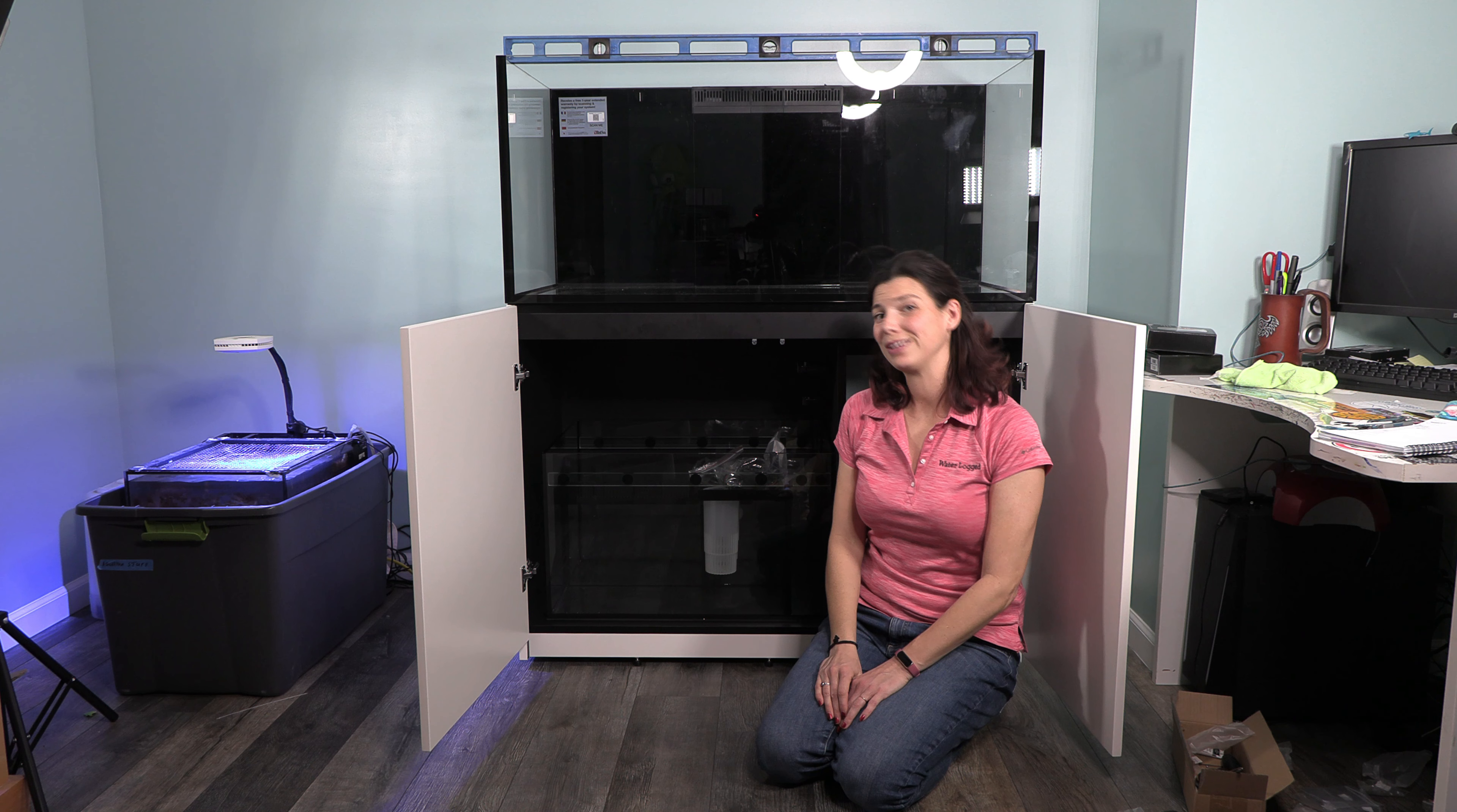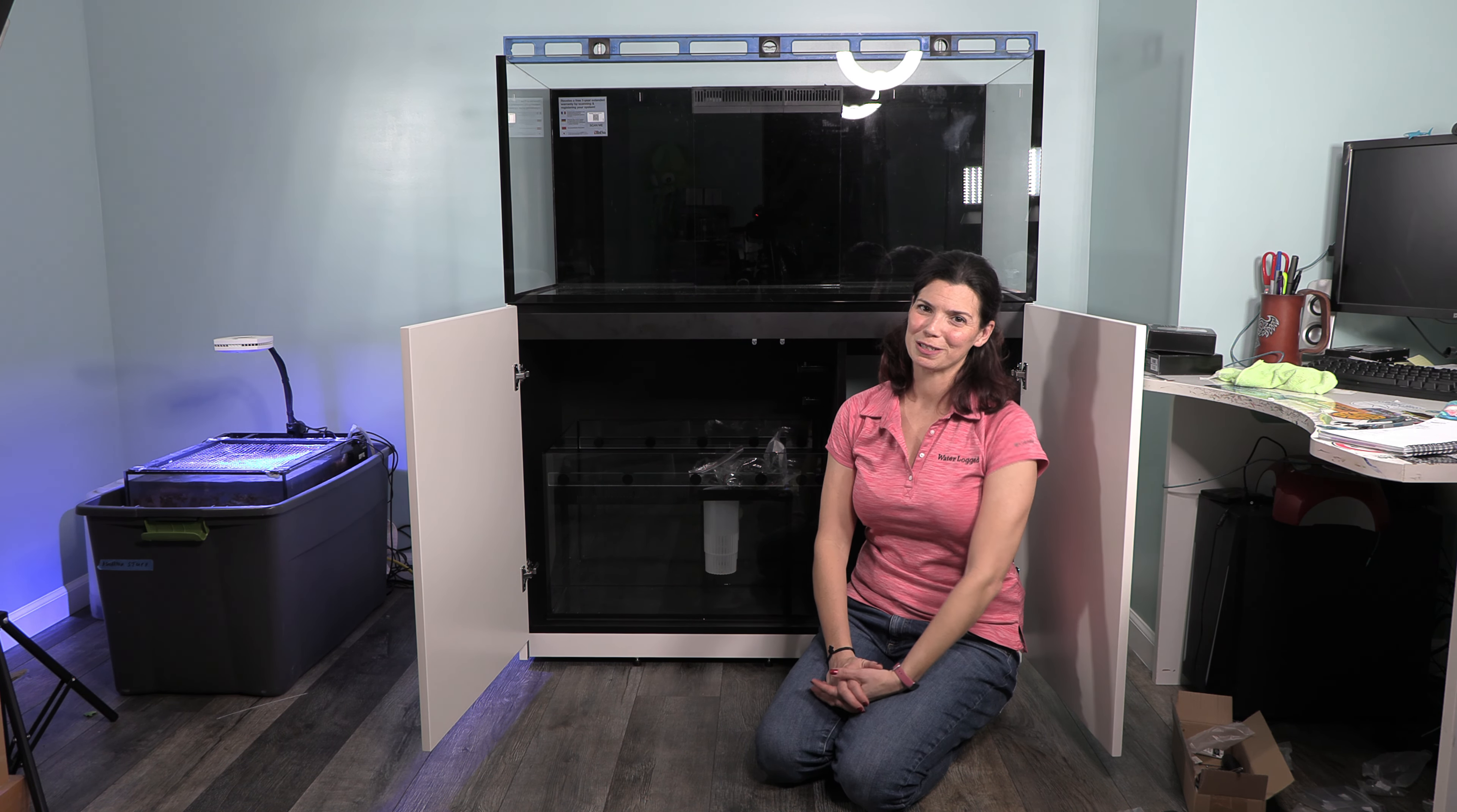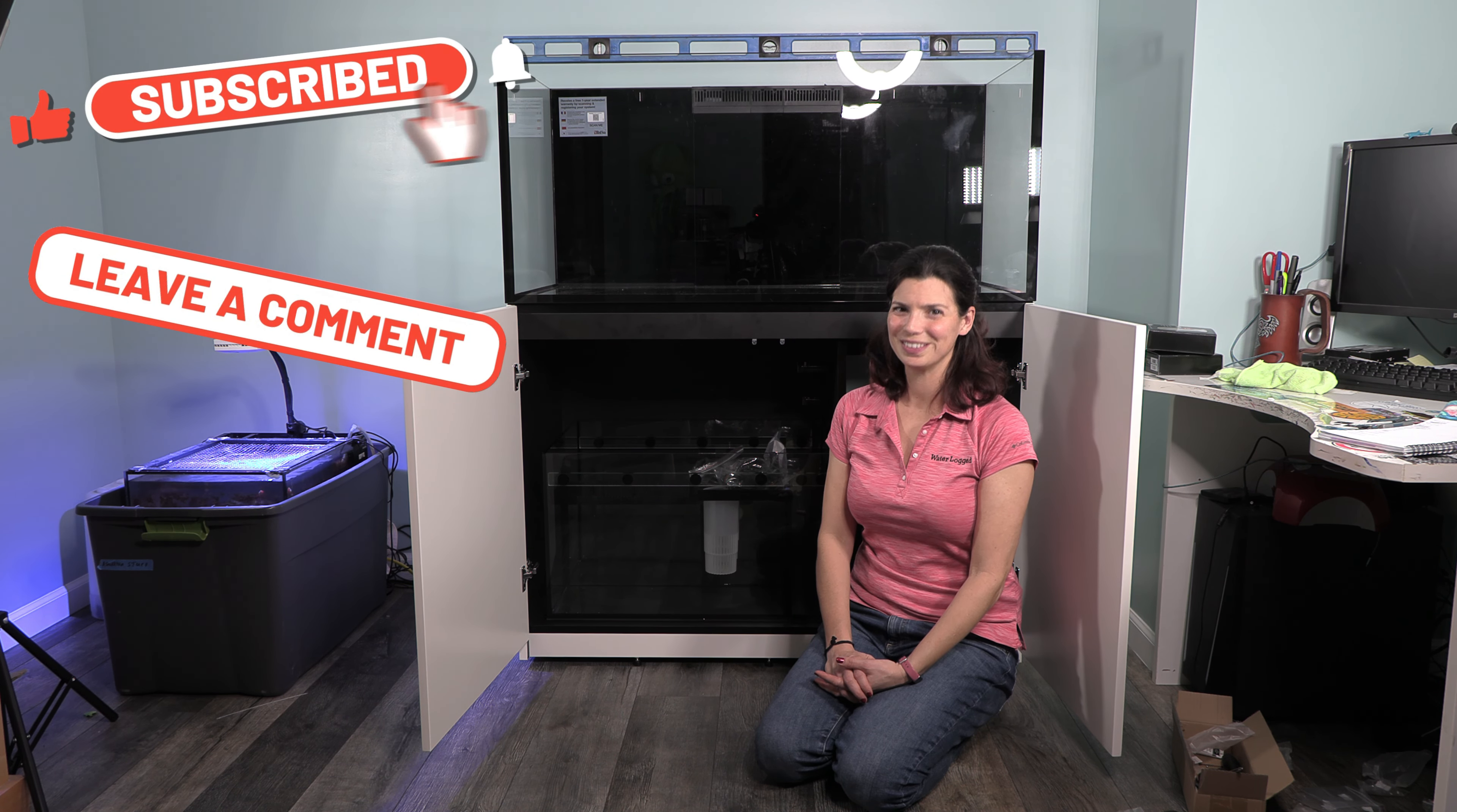So thank you guys so much for watching. And again, thanks to Red Sea for allowing me to do this project. This has been Hillary for Waterlogged on behalf of saltwateraquarium.com. Thanks for watching and I'll see you next time.